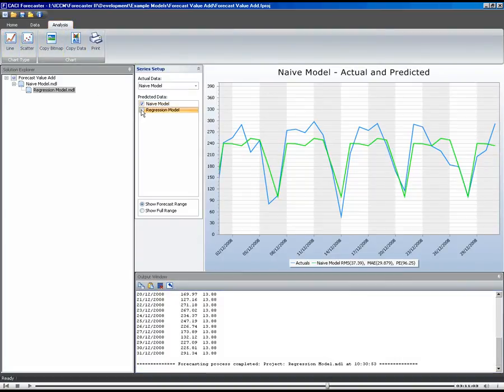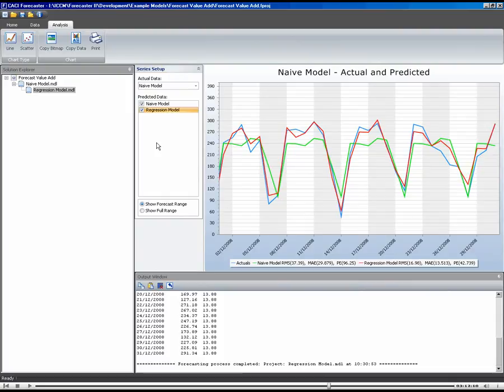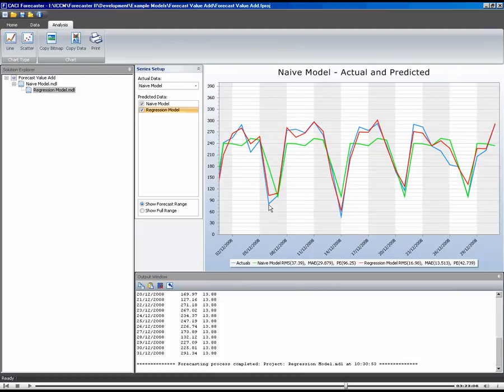Let's overlay the forecast on top of each other. We see here the regression model in red versus the naive forecasting model in green and then the actuals for December in blue.